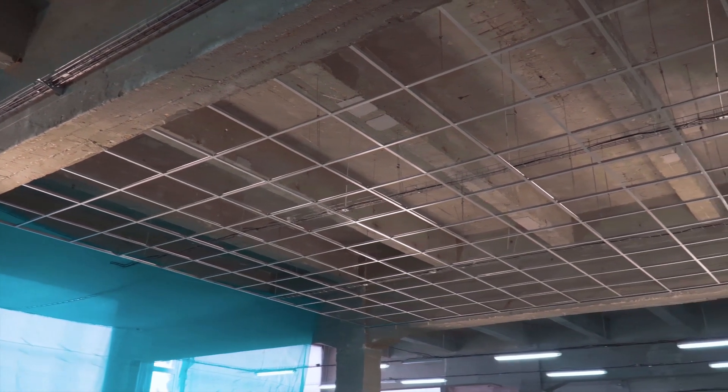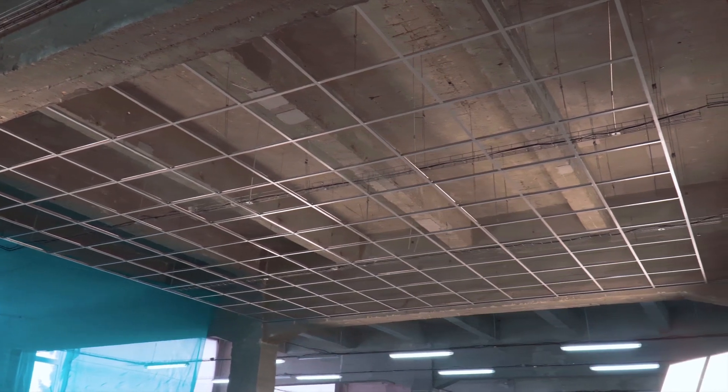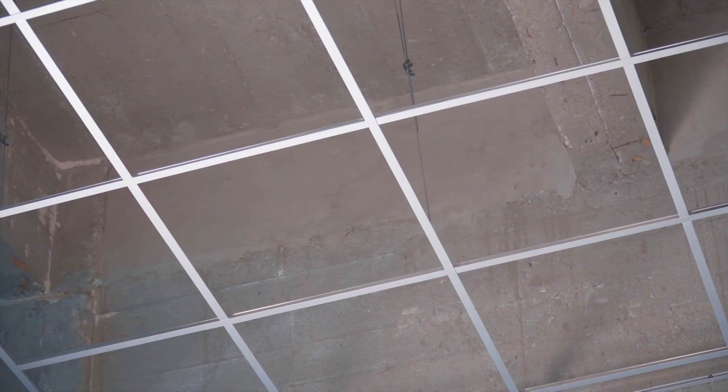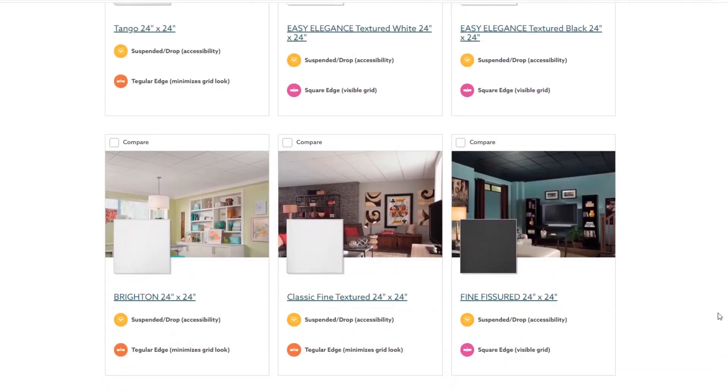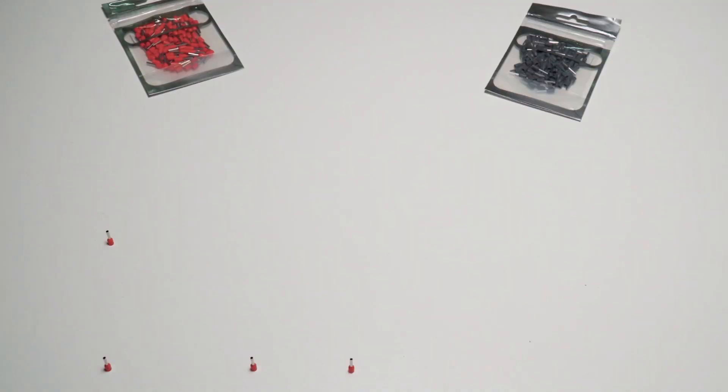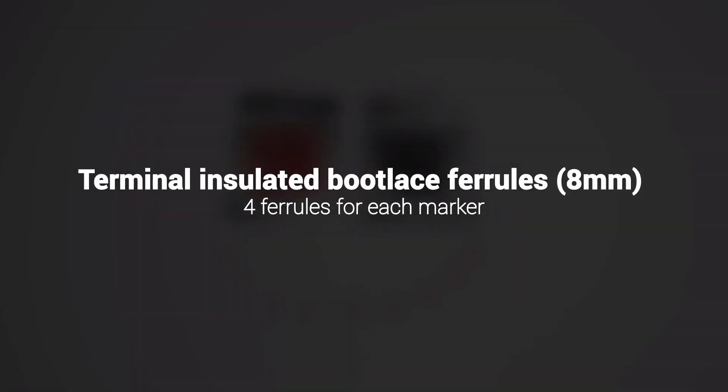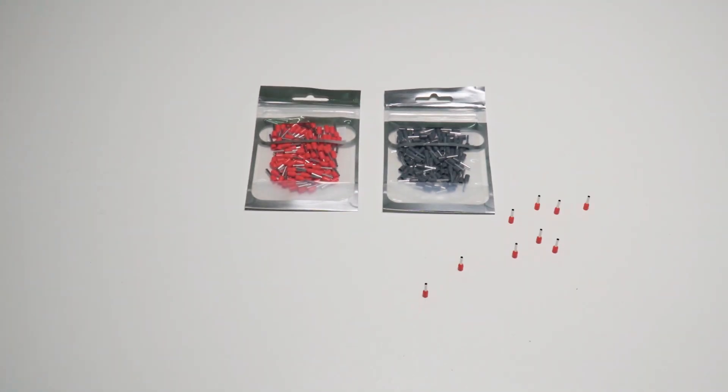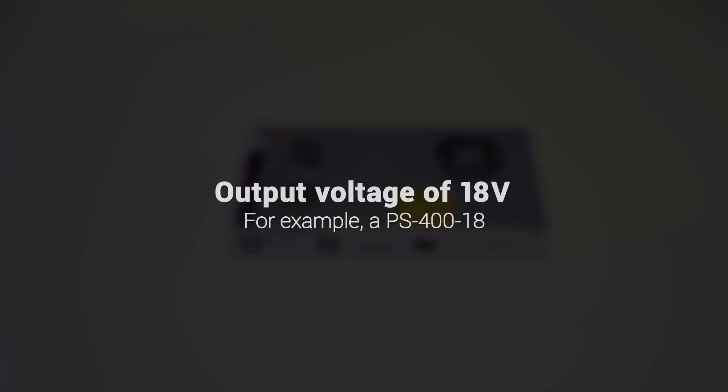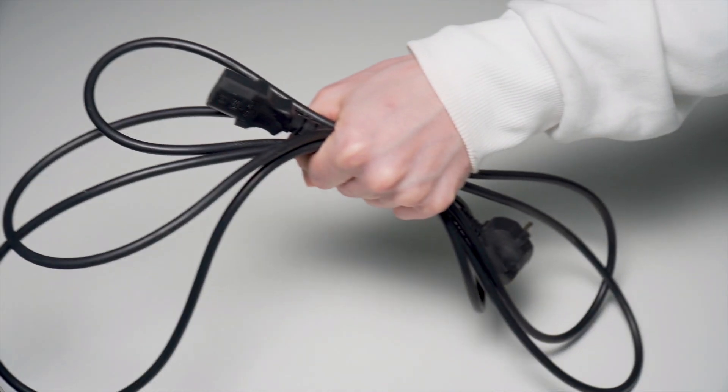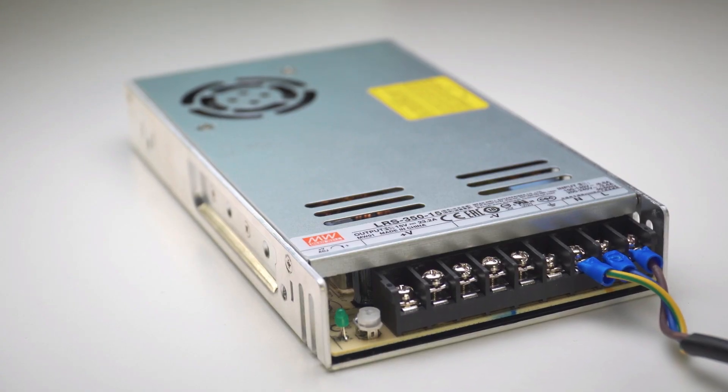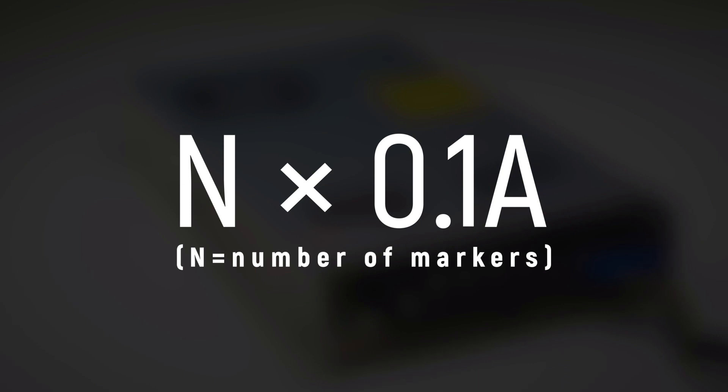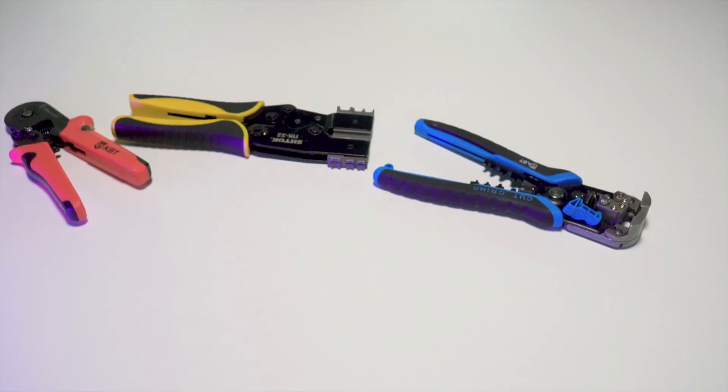In addition to the anti-latency markers to set up the tracking area, we need a ceiling grid. For example, an Armstrong suspended ceiling system. Armstrong has a wide variety of tiles, so you can choose a design to your liking. Wires, ferrules, a power supply, a power cable. You can use a standard one for a computer. To calculate the output current use this formula. Also, we need an instrument to cut and crimp the ends of the wires.